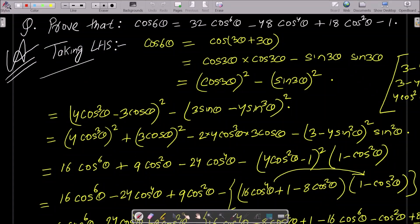In this lecture I am going to prove that cos(6θ) equals a specific expression. This is what we need to prove. Taking the LHS, cos(6θ), we can write this as cos(3θ + 3θ).